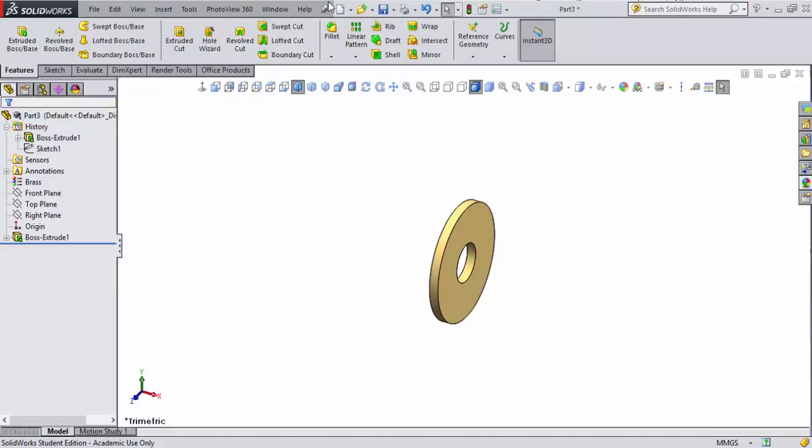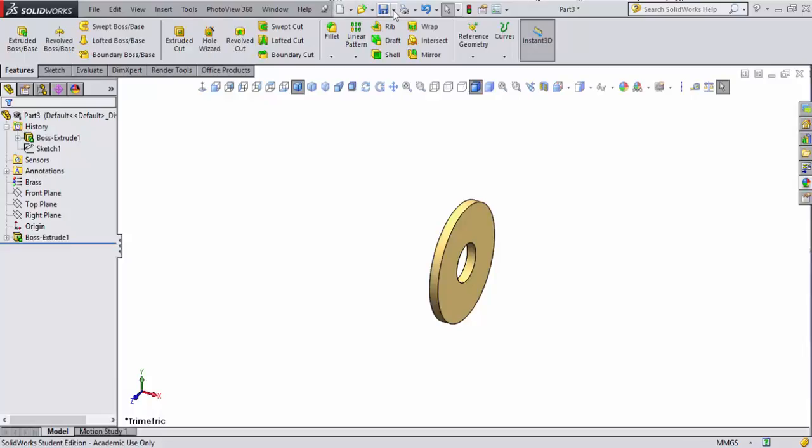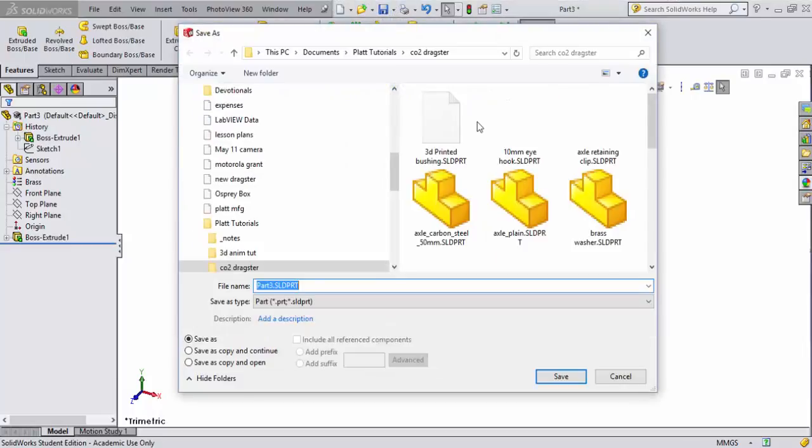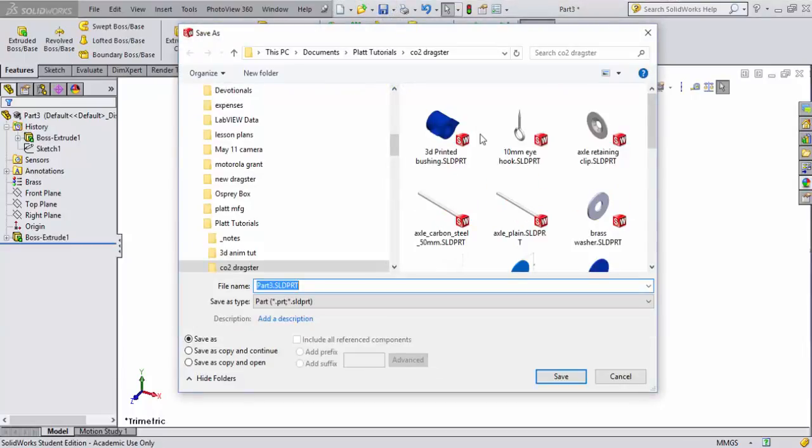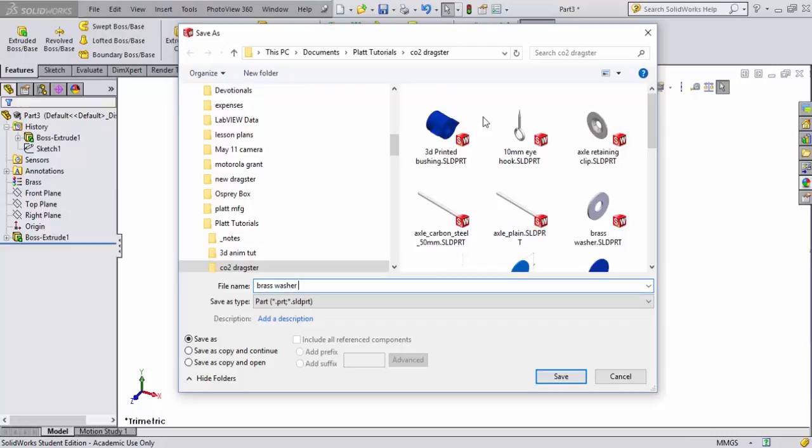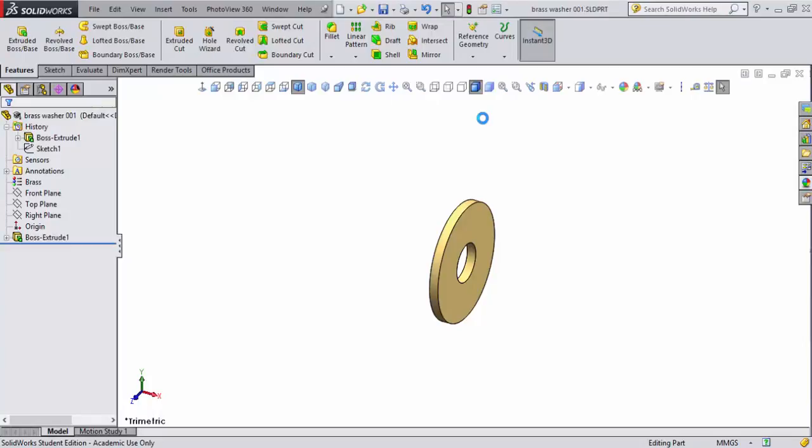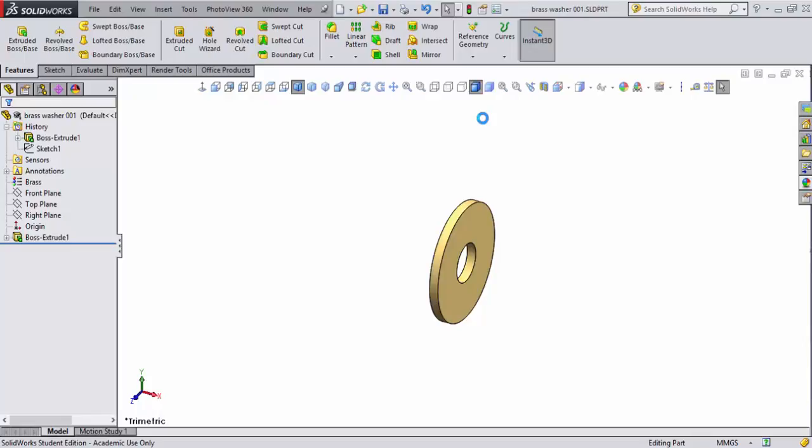I'll call this brass washer 001. Hit enter, and there it is - my file is saved. We'll stop here for now and come back to design a bushing that's going to go on my dragster.